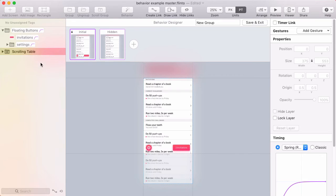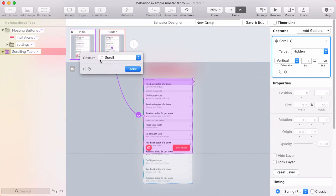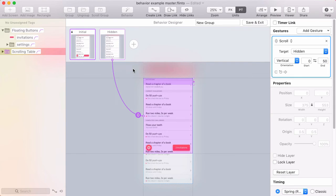And so from the scrolling table with that selected I'll create a link and target the hidden state. The default gesture when you make a link on a scroll group is scroll. So that's good. I'll click done and I can set this range here.